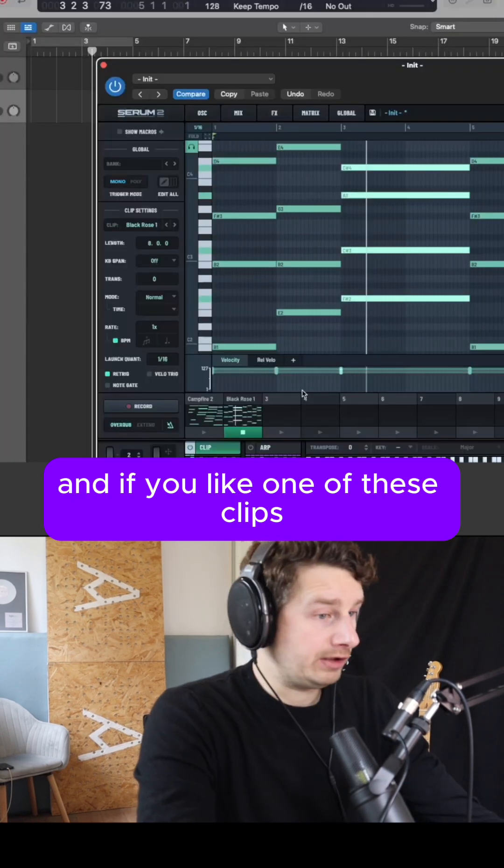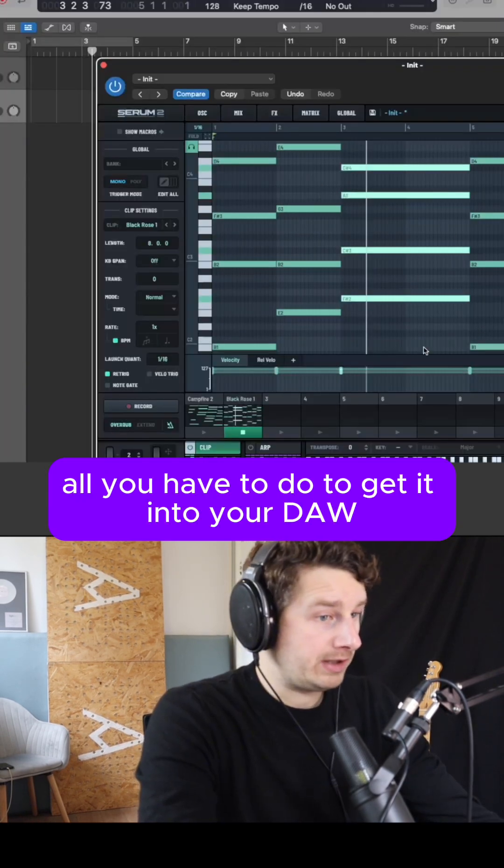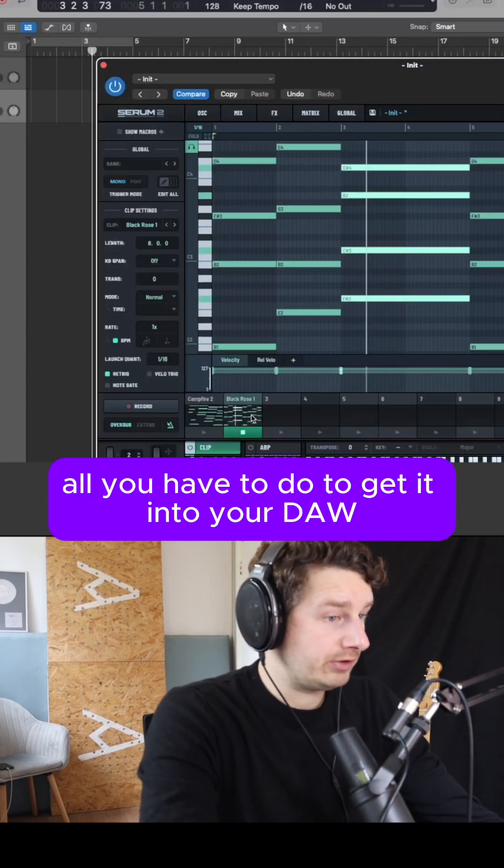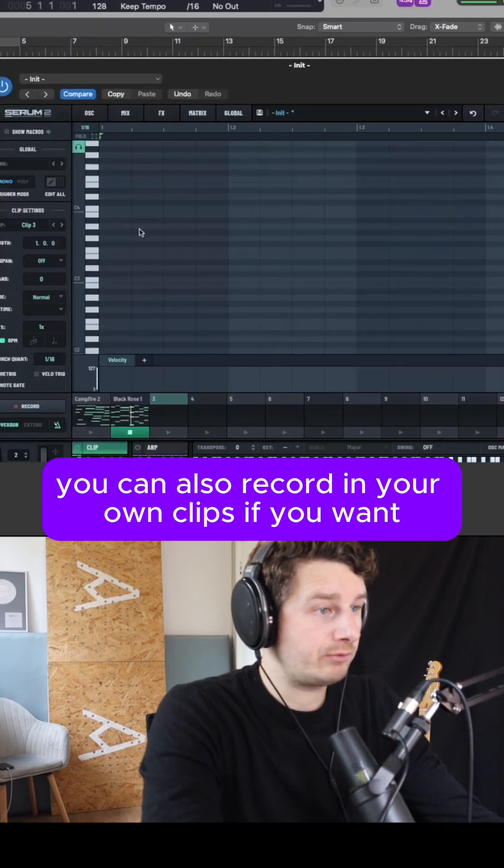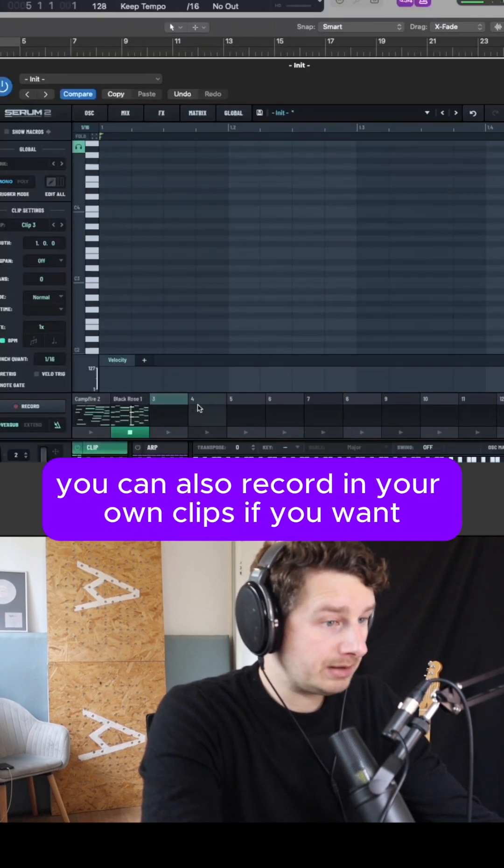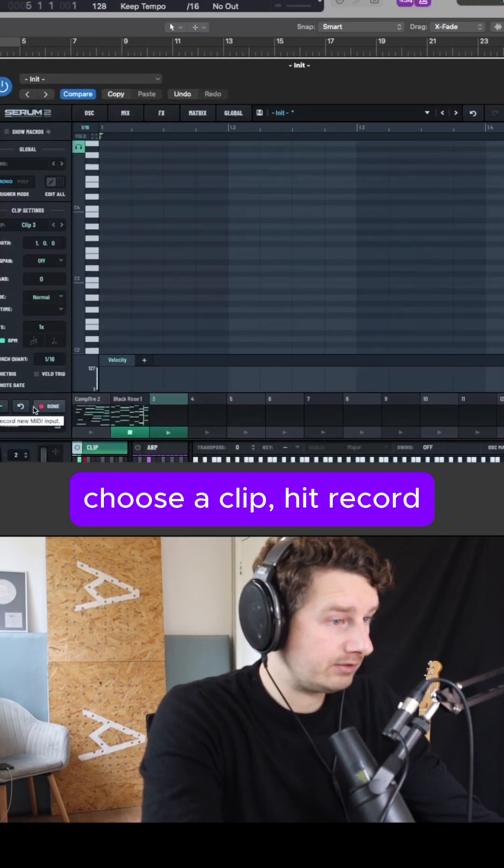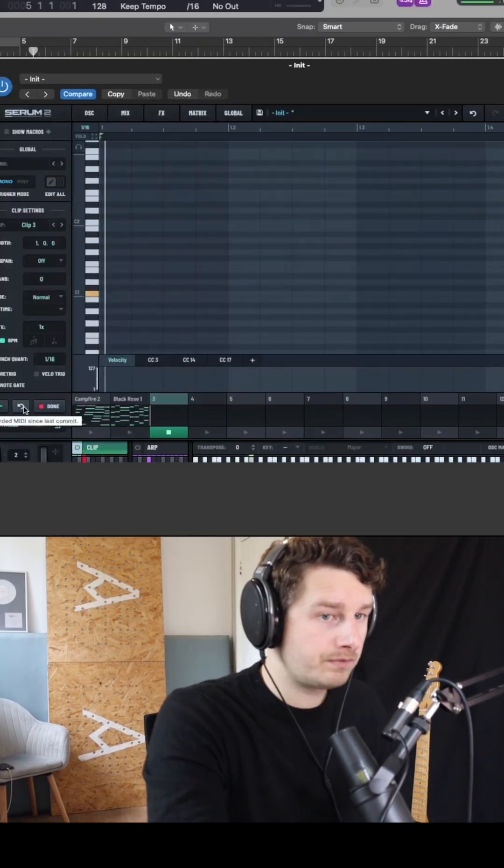And if you like one of these clips all you have to do to get it into your DAW is just click and drag it in and then drop it. You can also record in your own clips if you want. Here, hit record.